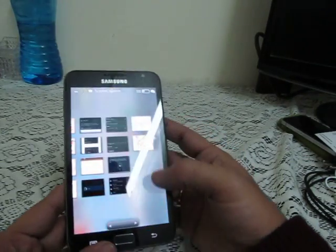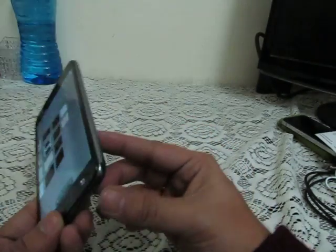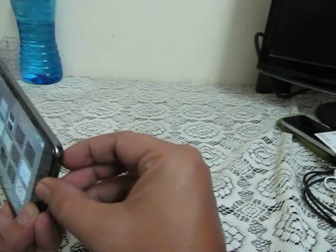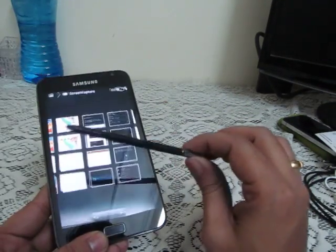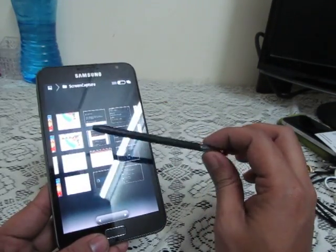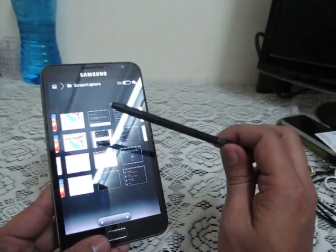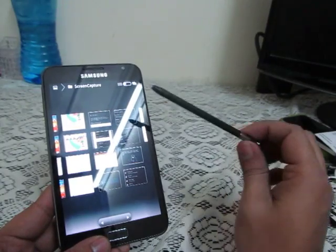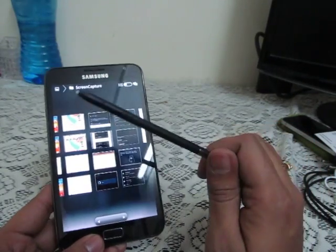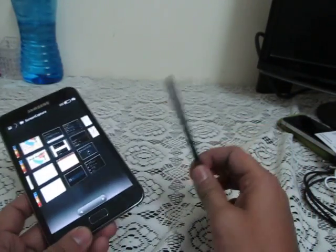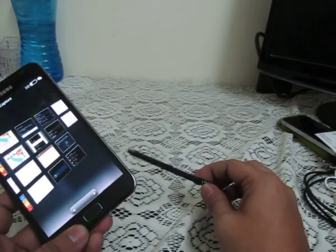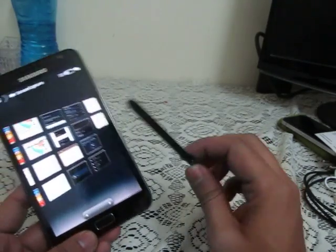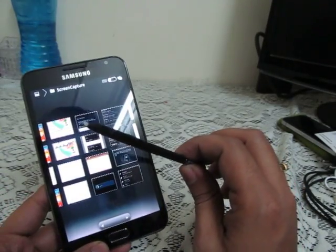You can then do editing over the screenshot using the S-Pen which comes with the Samsung Galaxy Note. We have a separate video where we've explained the working of it — you can watch that on our YouTube channel.